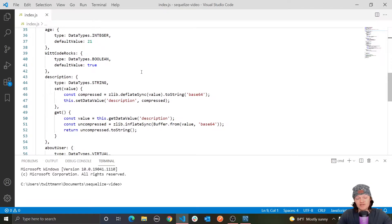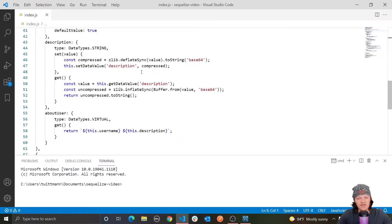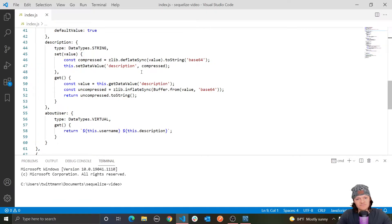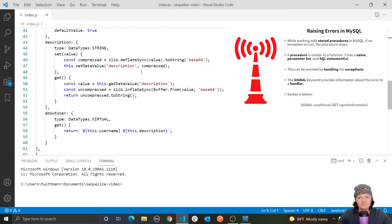However, there are of course more complex constraints. For example, a unique constraint ensures that all values in a column or group of columns are different. If you have a column of email addresses, you might want every email address to be unique. If a constraint fails, an error is thrown by the database, and Sequelize will forward this error to JavaScript as a Sequelize unique constraint error.